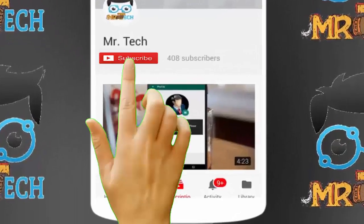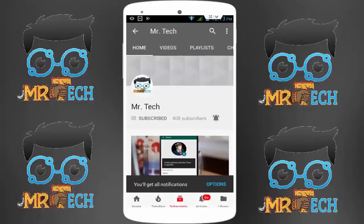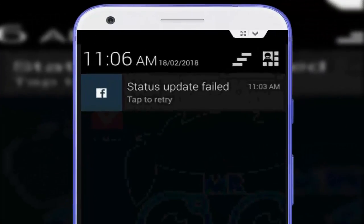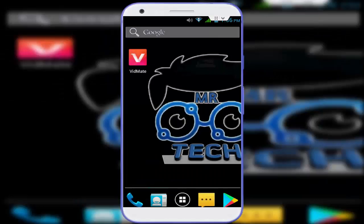Please subscribe to Mr. Tech YouTube channel and hit the bell icon to get notifications of our new videos. Hey guys, I'm here for Mr. Tech. Today I'm back with one of the most interesting videos. In this tutorial, I'm going to show you how to fix a Facebook app error. Whenever you are updating some status on your Facebook and you face this irritating 'status update failed' error — let's get started.